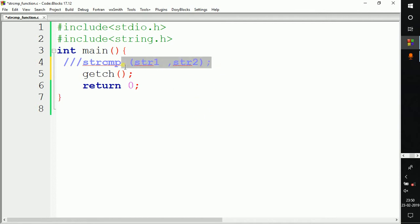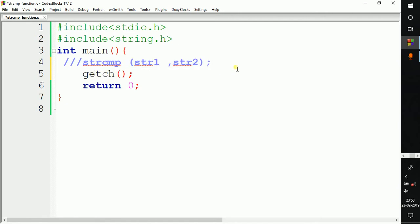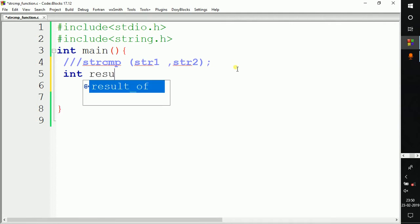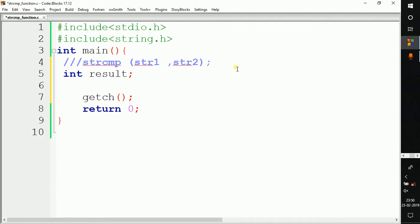This function will return an integer value, so we need a variable to store it. Let's declare a variable — I'm giving it the name 'result'. We also need two strings, string1 and string2.